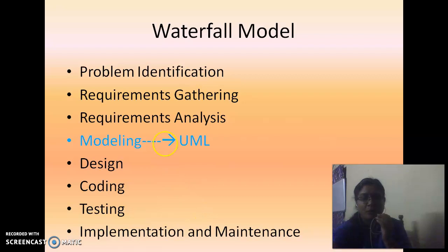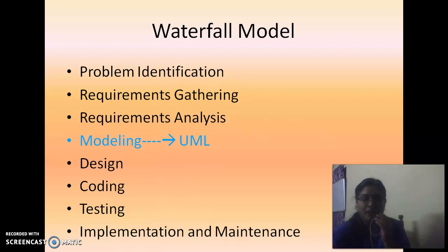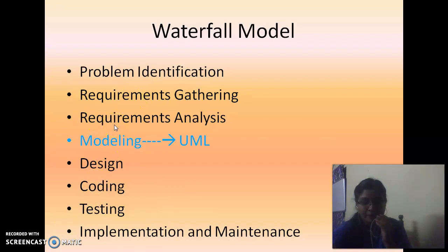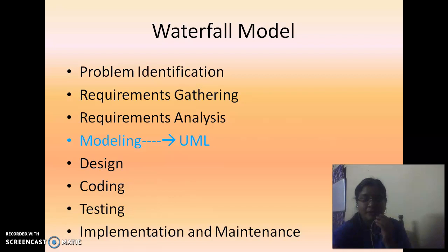Let us start from the waterfall model, which is also called the linear sequential model. It has multiple steps: problem identification, requirement gathering, requirement analysis, and then design. But in between analysis and design, we have one hidden phase called modeling. From stitching a small shirt to constructing a large building, we require a blueprint. In the same manner, constructing a large software system also requires a blueprint model, which can be done with the help of the graphical language called Unified Modeling Language.